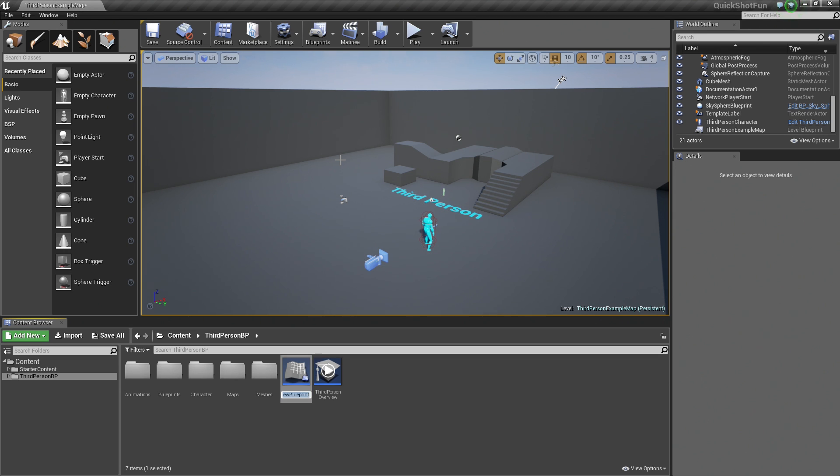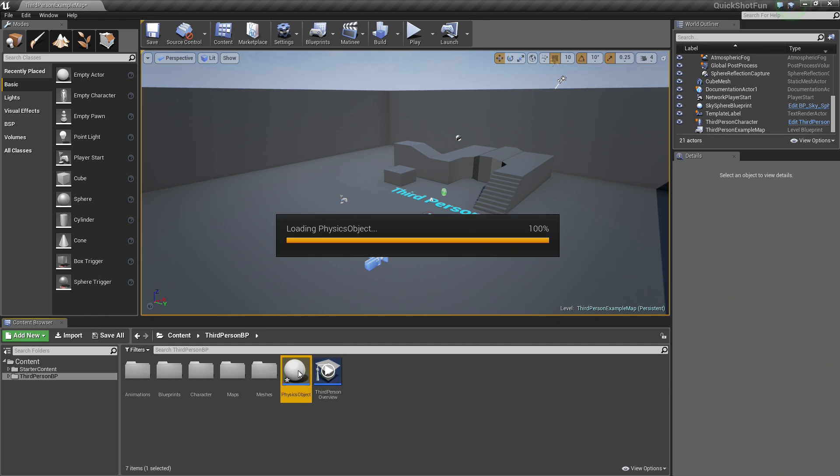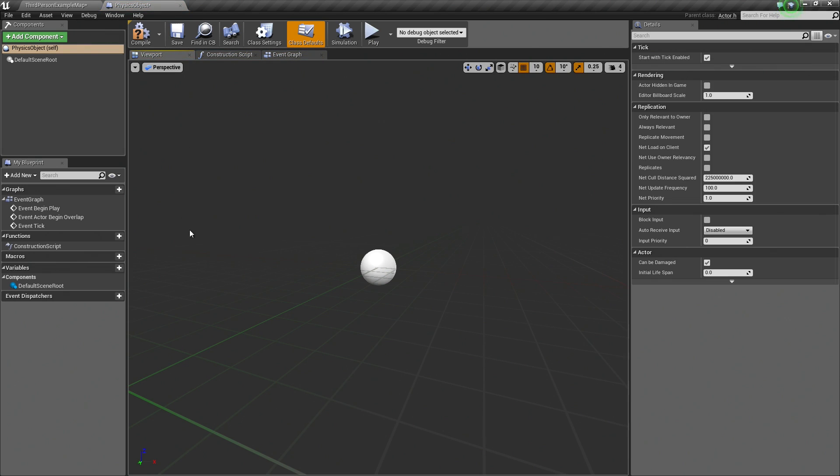I am just going to call this Physics Object. We are going to double-click on that to open it up. Here, we are going to specify the object that we want to spawn. We are currently looking at the viewport inside the Blueprint Editor here.